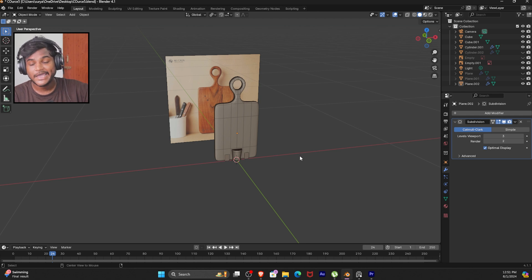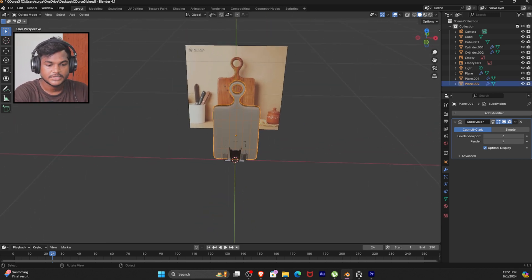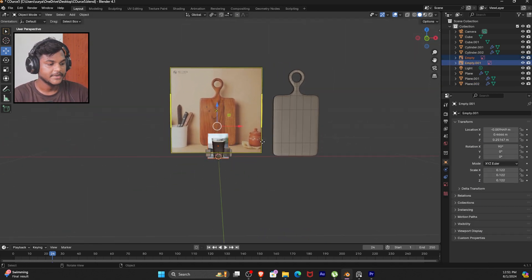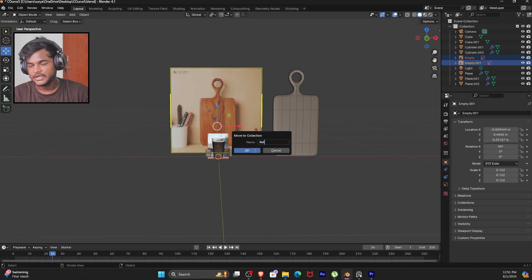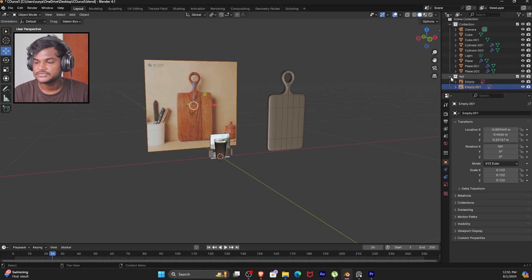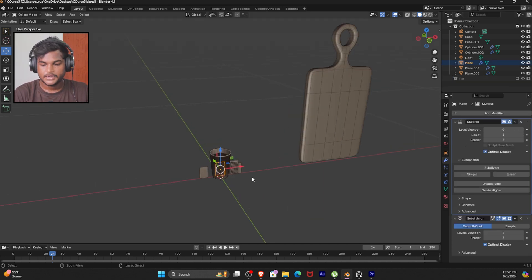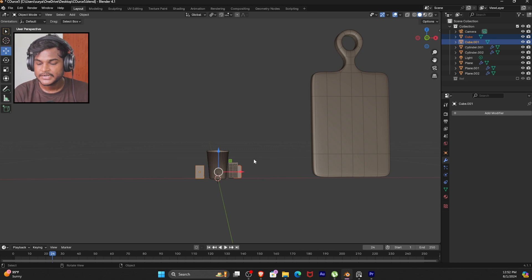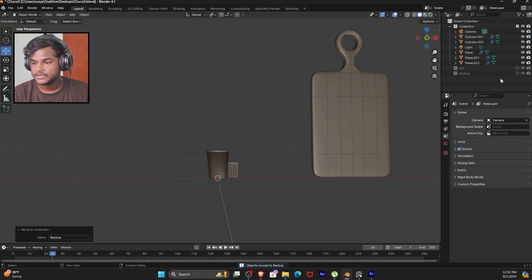Press Alt and press I. The board reference image — select it and the reference image. We can hide the two biscuits and delete them. We can select M, New Collection, name it Backup, and again we can hide them.